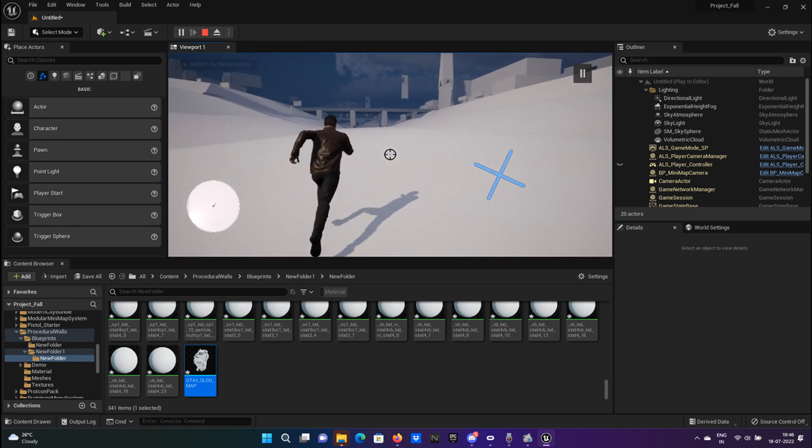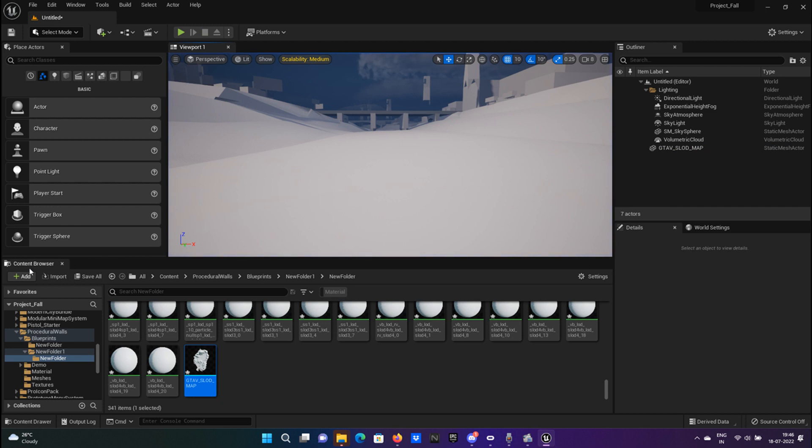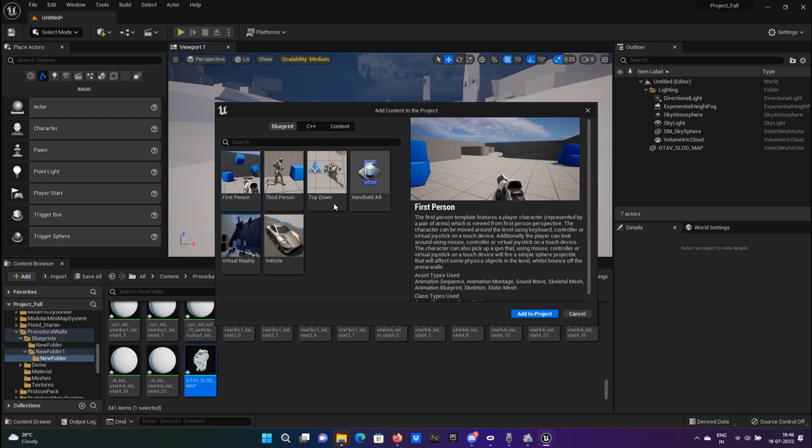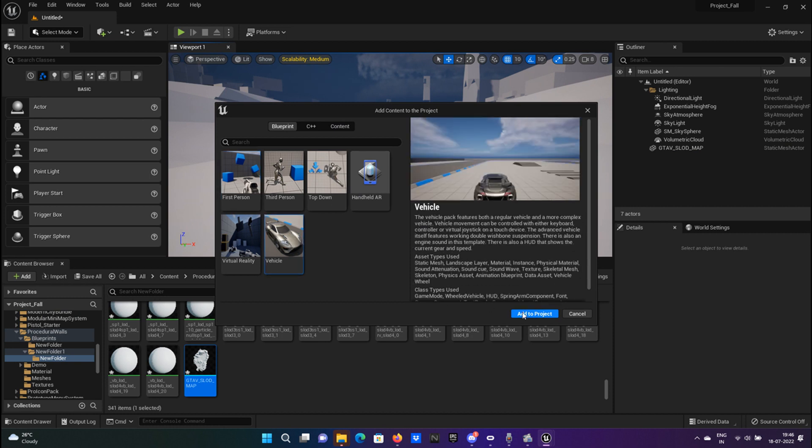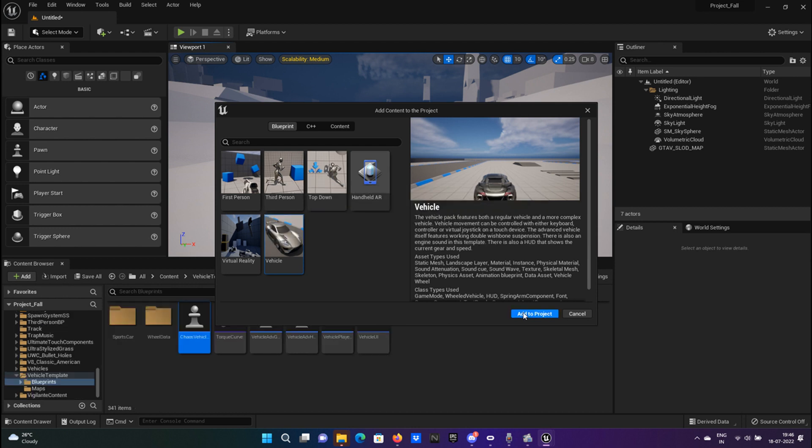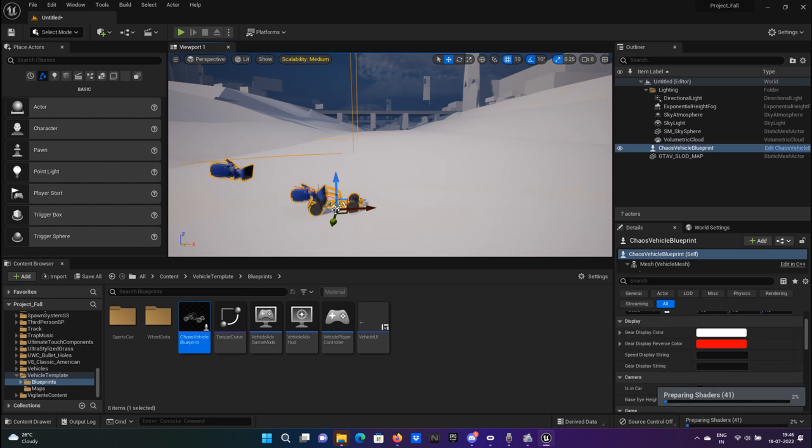Now let's add a car also to it. Go to add, go to add feature, click on vehicle and import. Once that is done, drag and drop the car to the map and click on process.